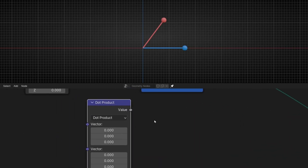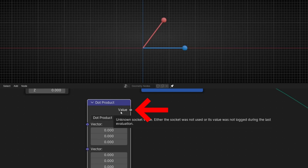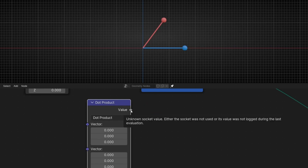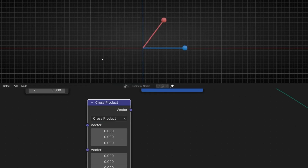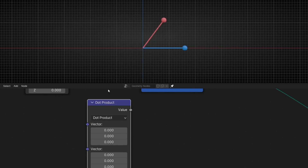First of all, I want you to notice something. Look at the output — it says 'value' and it's gray. That means it's a float number. However, if we select something else, like any normal vector operation, we always get a vector. Except if we select dot product — what it gives you is not a vector, it's a simple float number, a simple value.